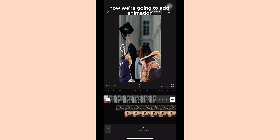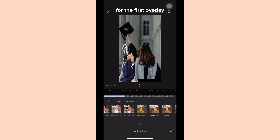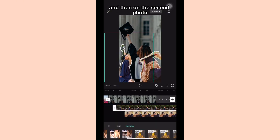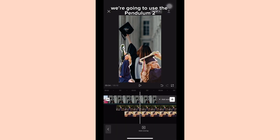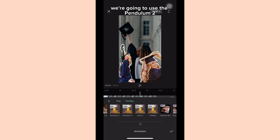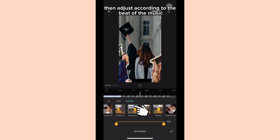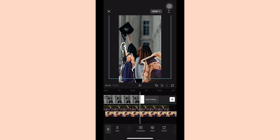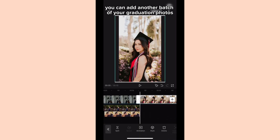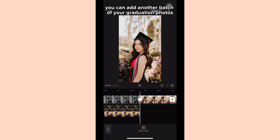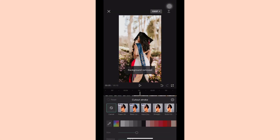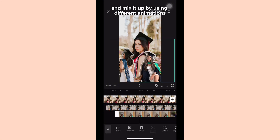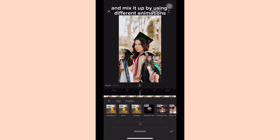Now we're going to add animation — for the first overlay we're going to use pendulum one, and then on the second photo we're going to use pendulum two, then adjust according to the beat of the music. You can add another batch of your graduation photos, just do the same process and mix it up by using different animations.